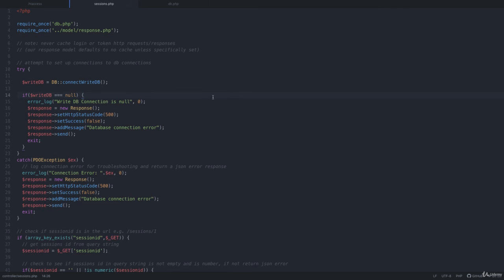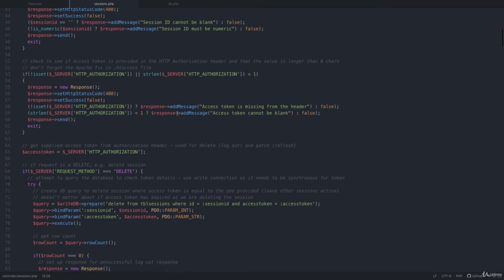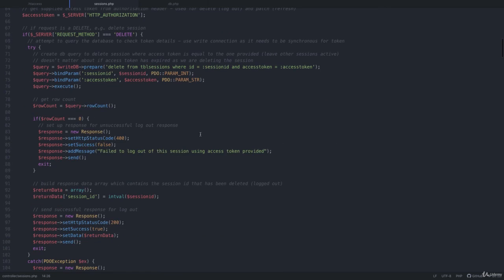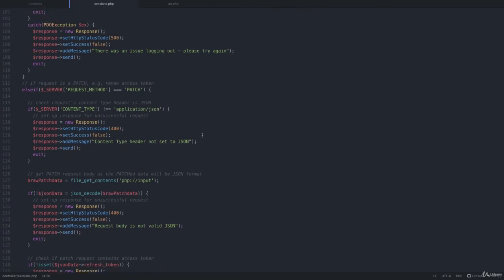As long as you know the basics of PHP such as variables, if statements, loops and arrays, you should be able to follow this course through to the end.